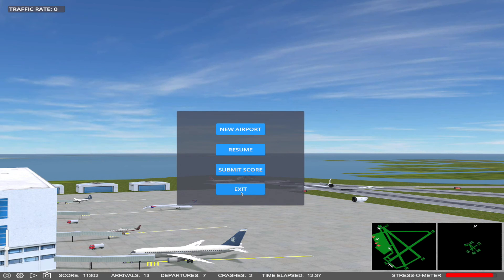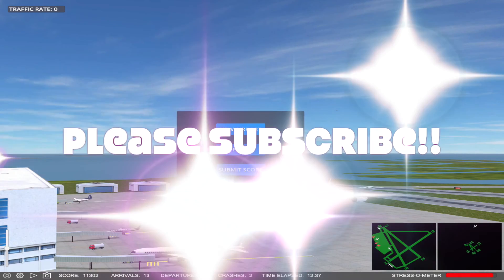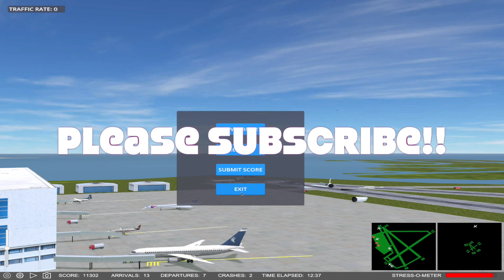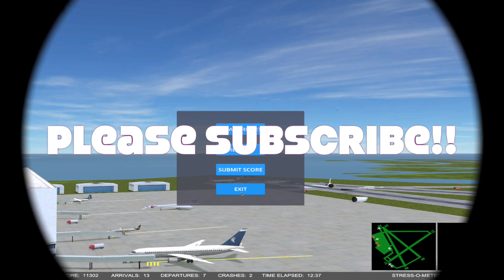Thank you for staying with me and watching this video. Please like, subscribe, and comment. Ask me any questions you might have related to either the game or real aviation. I hope to see you in another video soon.